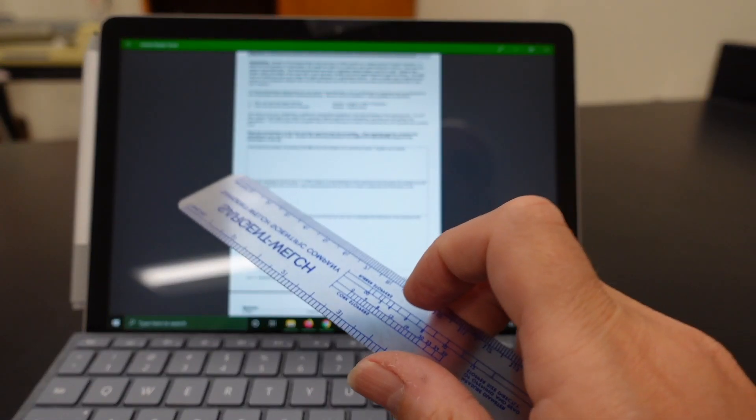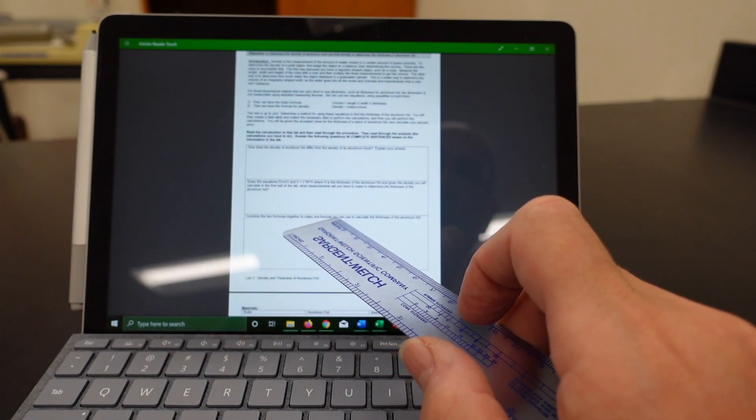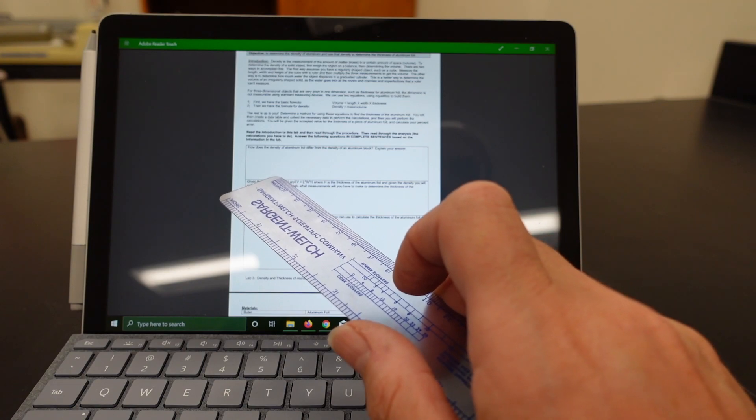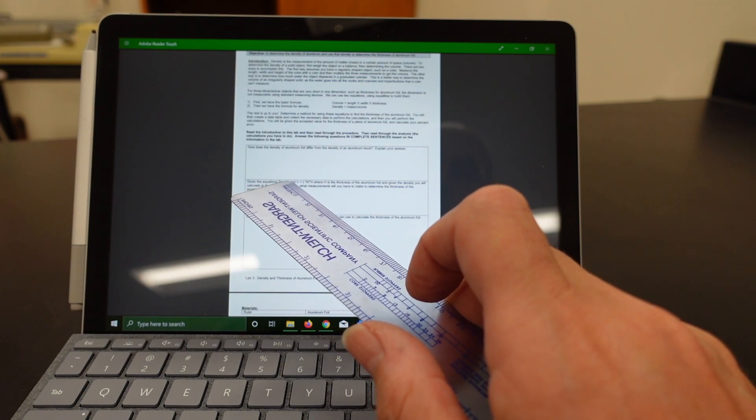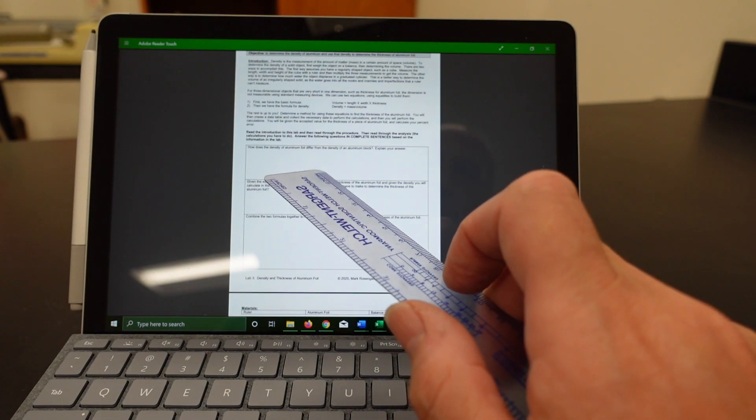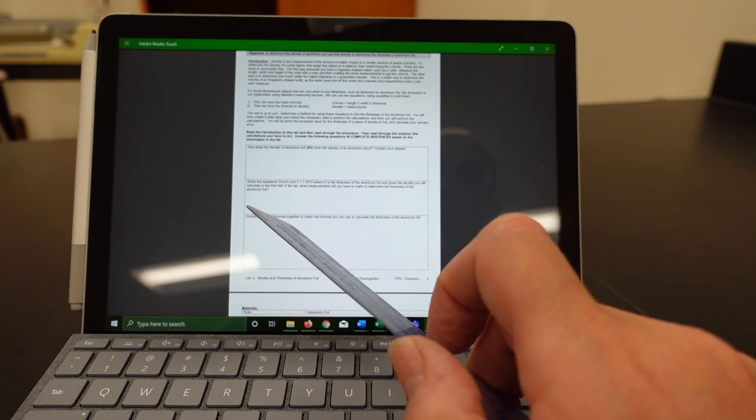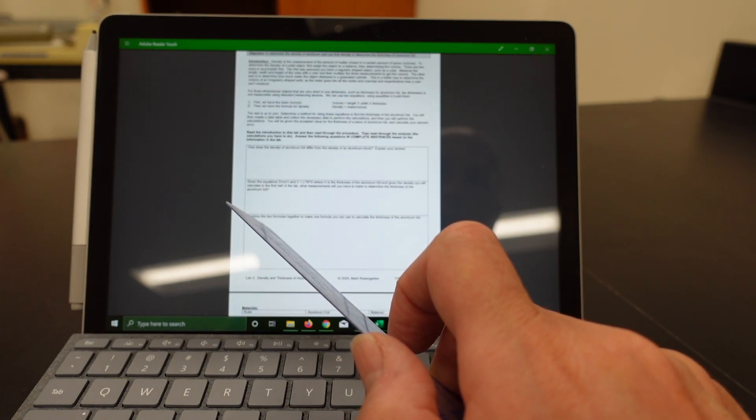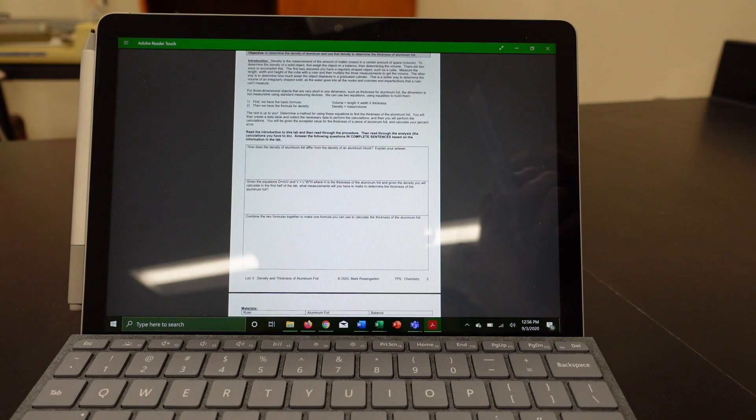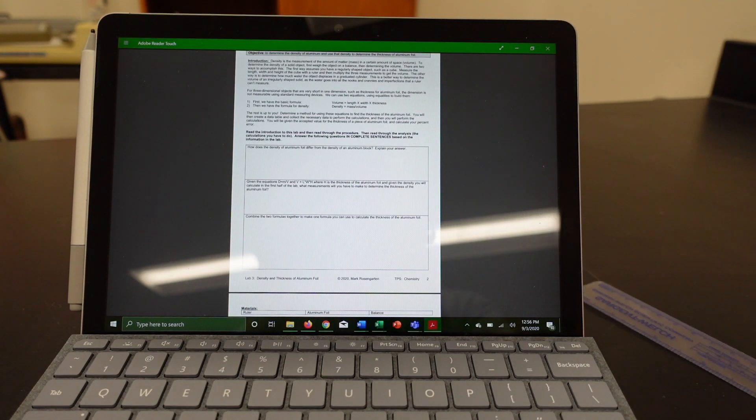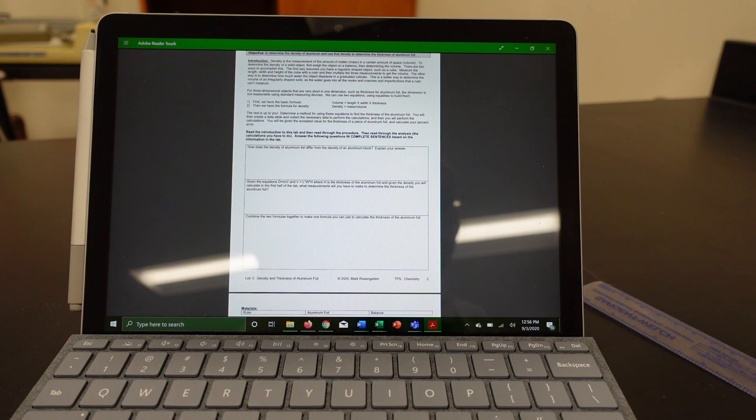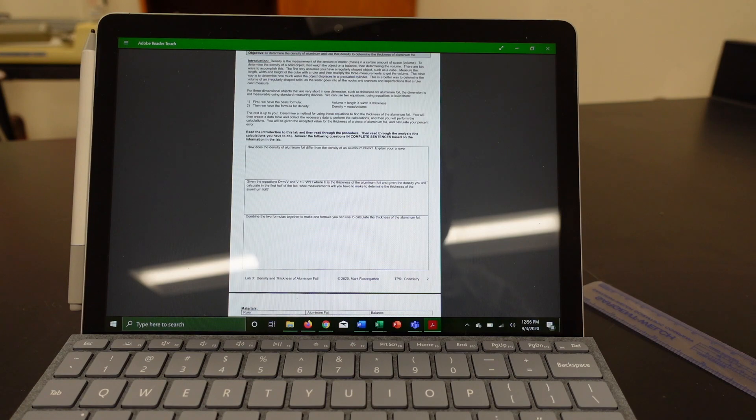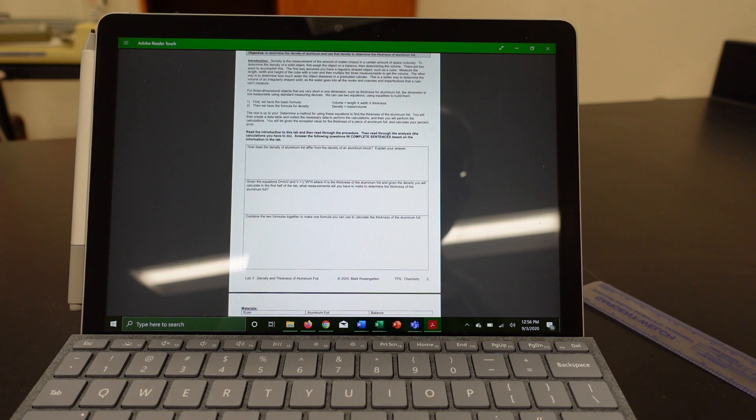Then I need you to combine the two formulas together so that using density equals mass over volume, volume equals length times width times height, you end up with an equation that has height on one side of the equal sign and everything else on the other side of the equal sign. Now I'm not going to tell you how to do that. Go ahead and figure it out, and then submit it. Then you can watch part two of the video, which will go through the actual process so that you can collect the data.